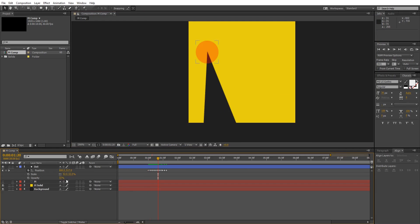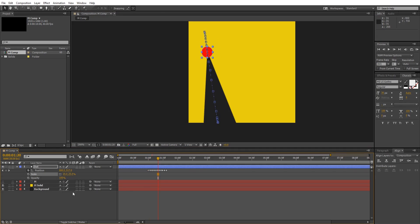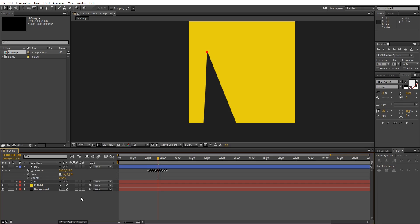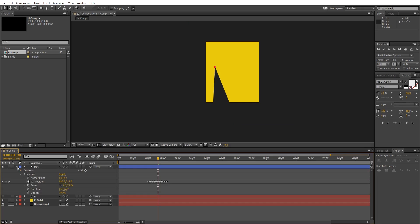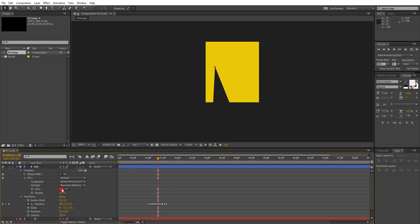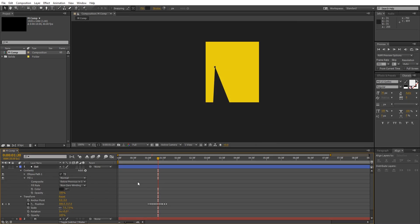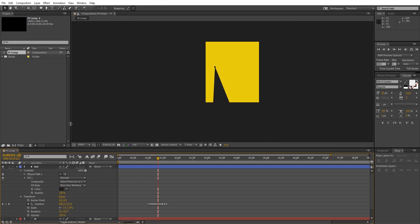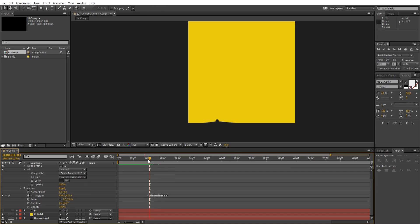After you are done with the position, increase the opacity of the dot and scale it down to an actual dot. Now go to its content fill and change its color. Animate its scale like at first it's zero, but as the animation starts the dot grows, then at the end of the animation make the scale go to zero again.